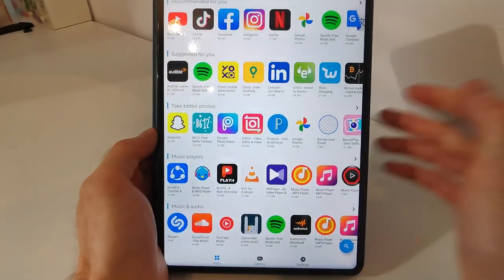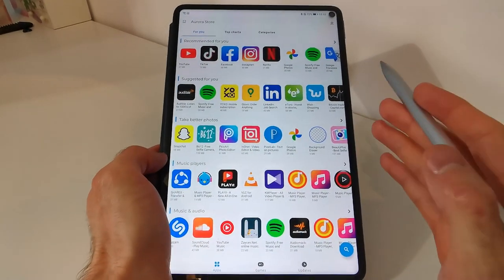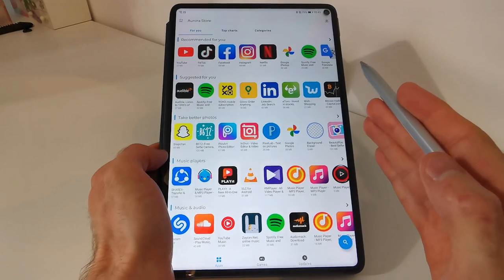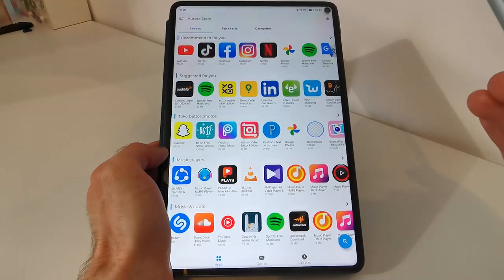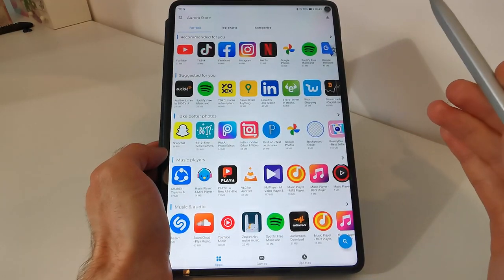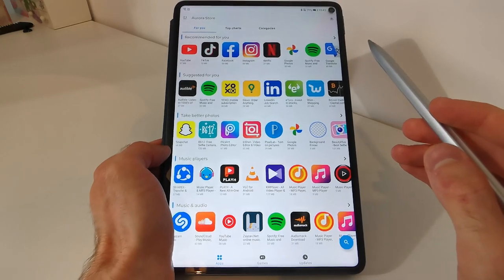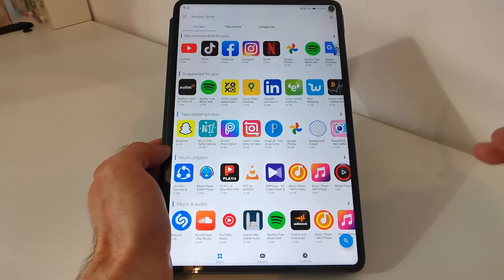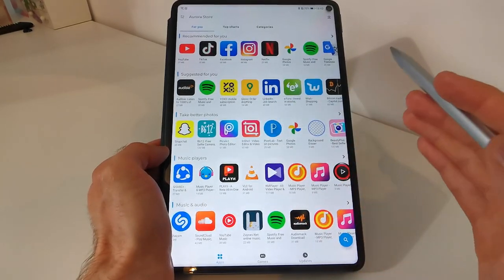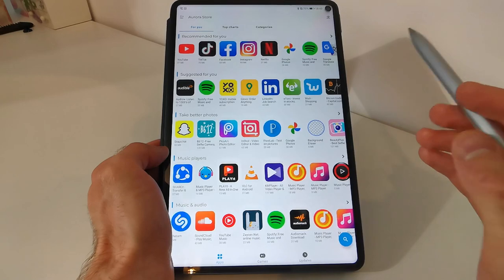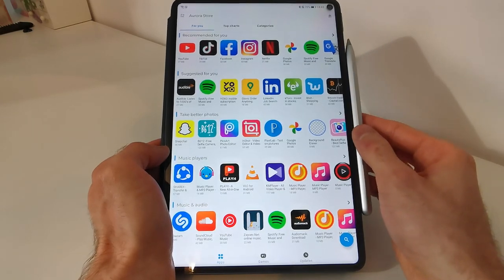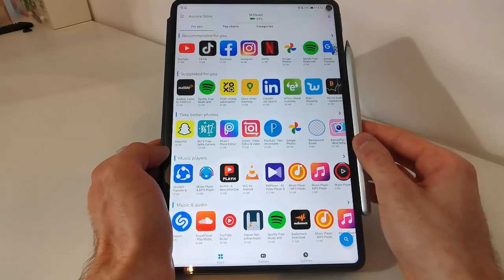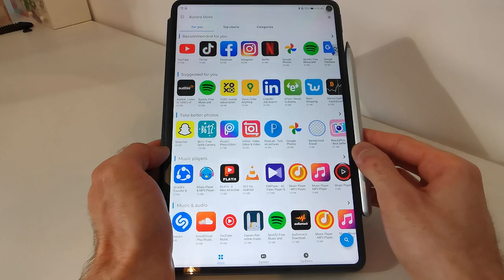So Aurora store in my opinion is the best application, is the best alternative to Google Play Store. Because you have all the apps available in Google Play Store in this app, and you can download them and use them without any issues on any Huawei device, even if you have Google installed or not.